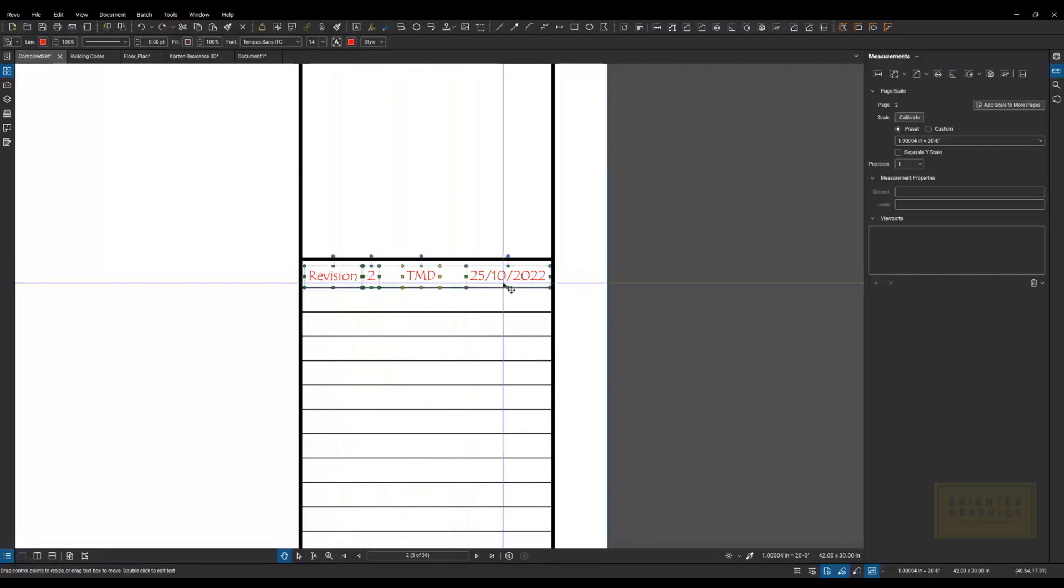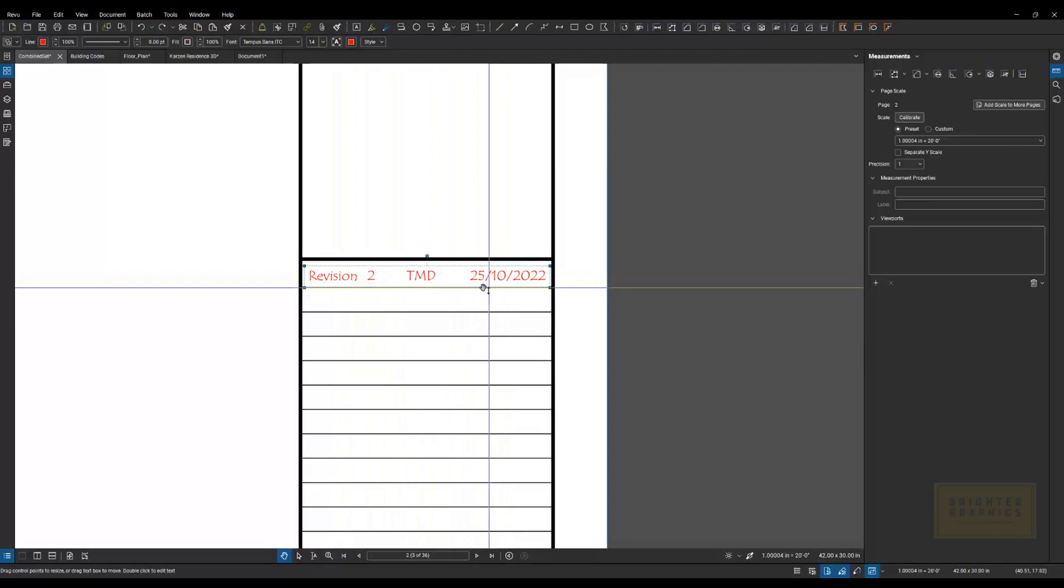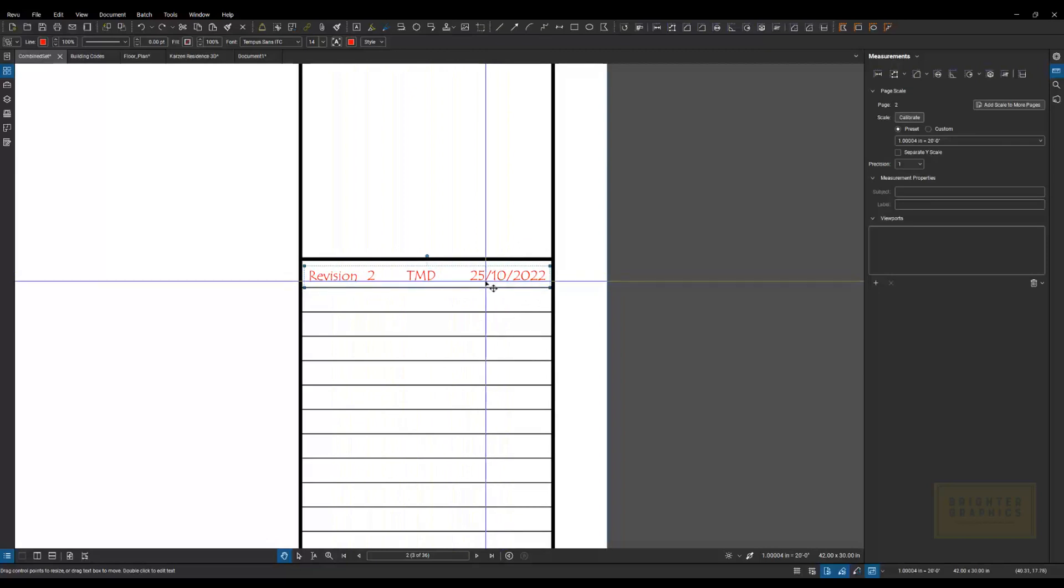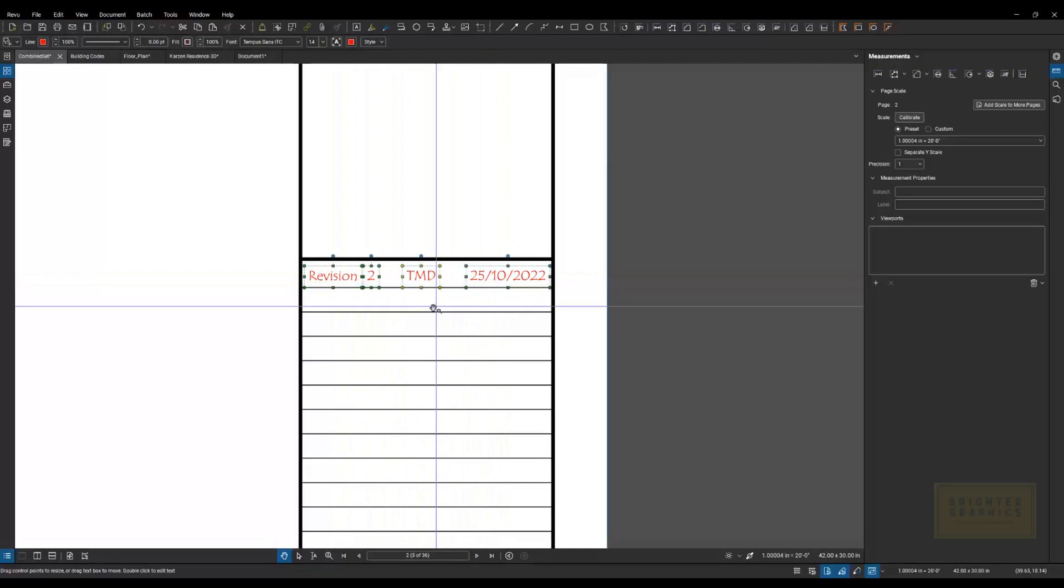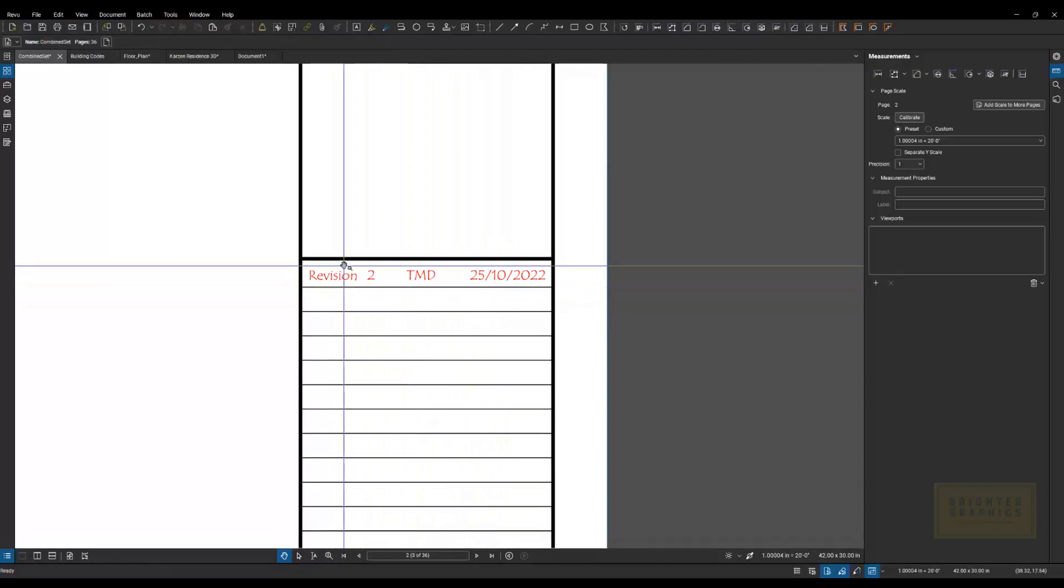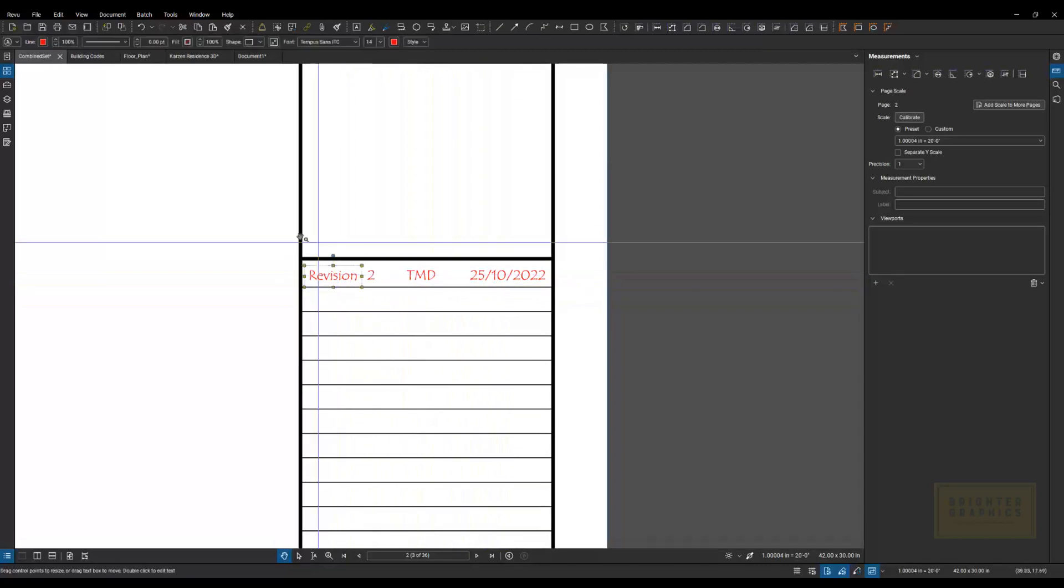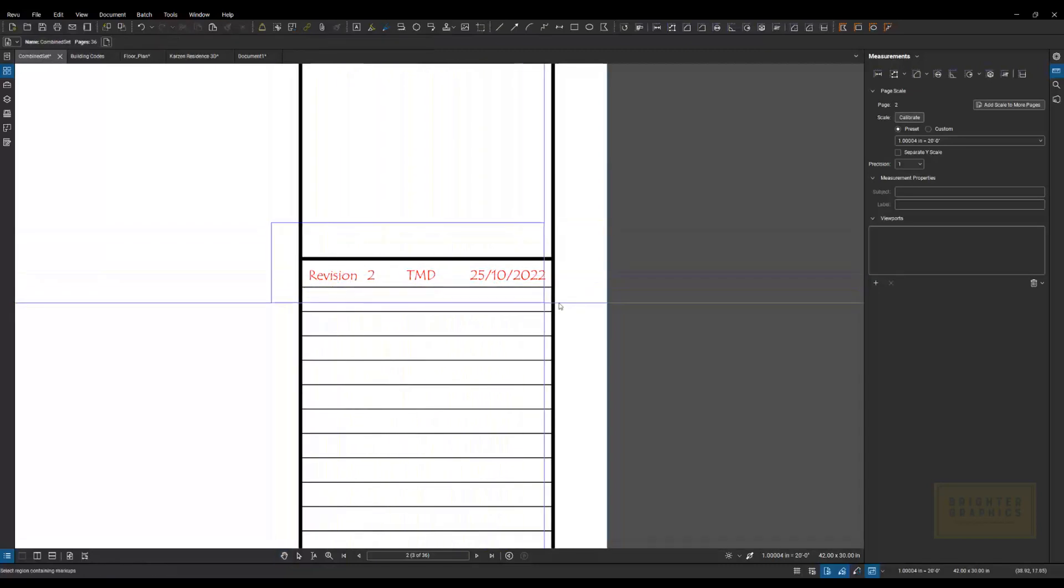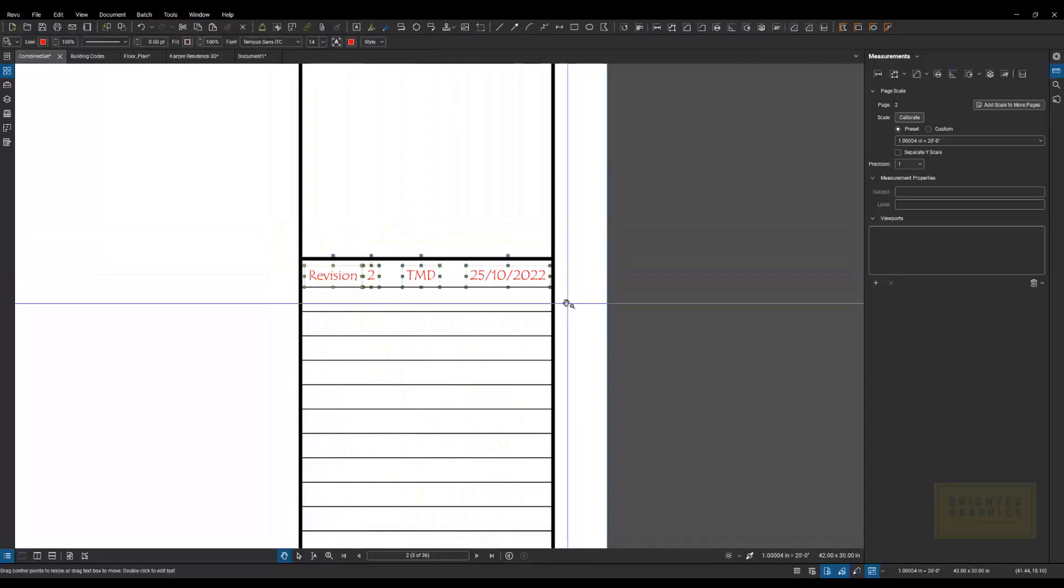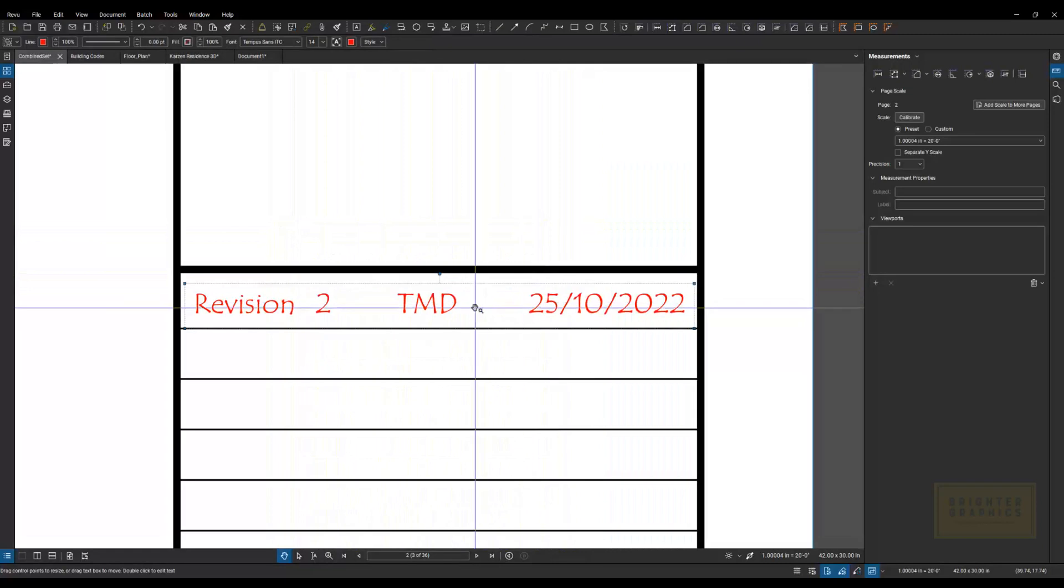And then what I did was I did a Ctrl-G to group them, and Ctrl-Shift-G will ungroup them. So now they're all individual pieces. I drew a window around it, Ctrl-G to group it.